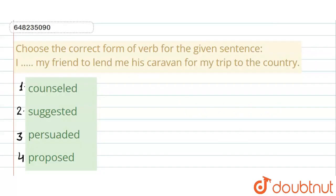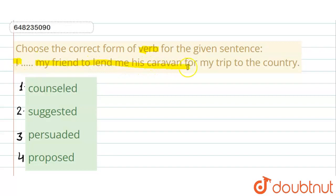Hello everyone, this is our question. Choose the correct form of verb for the given sentence: 'I ___ my friend to lend me his caravan for my trip to the country.'